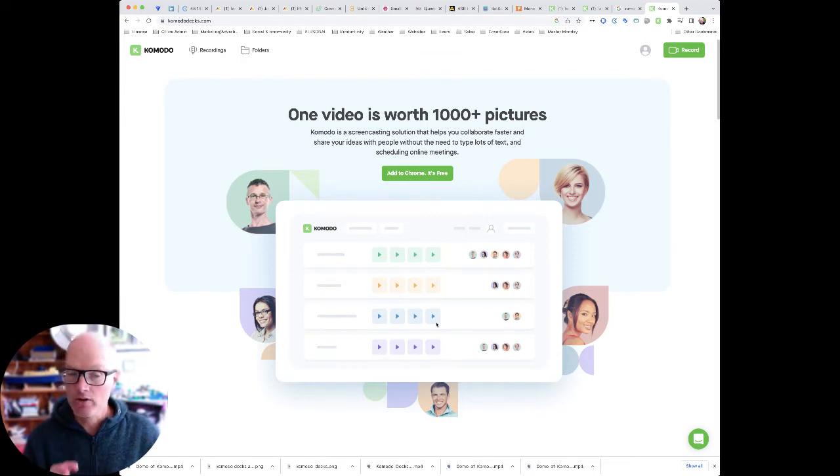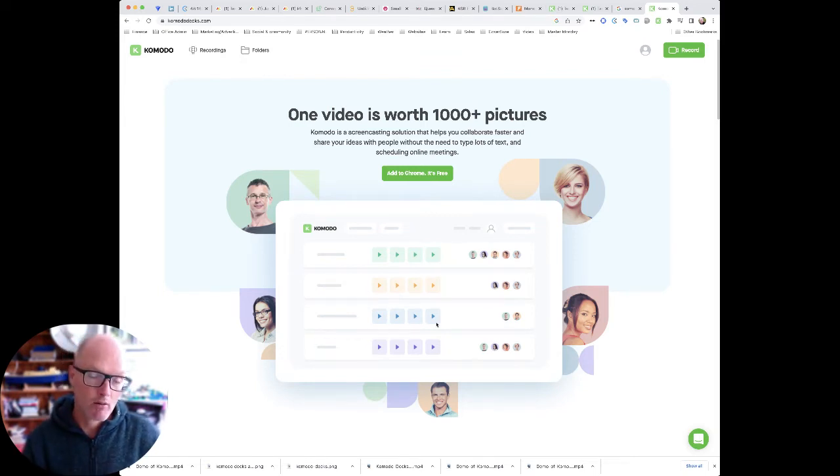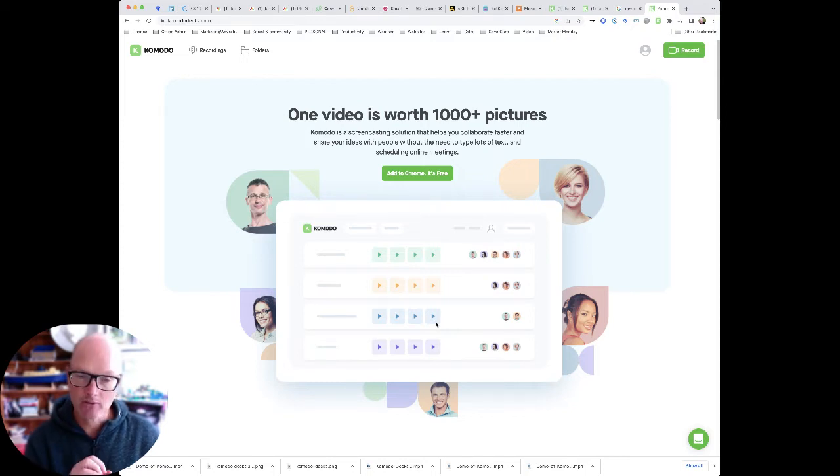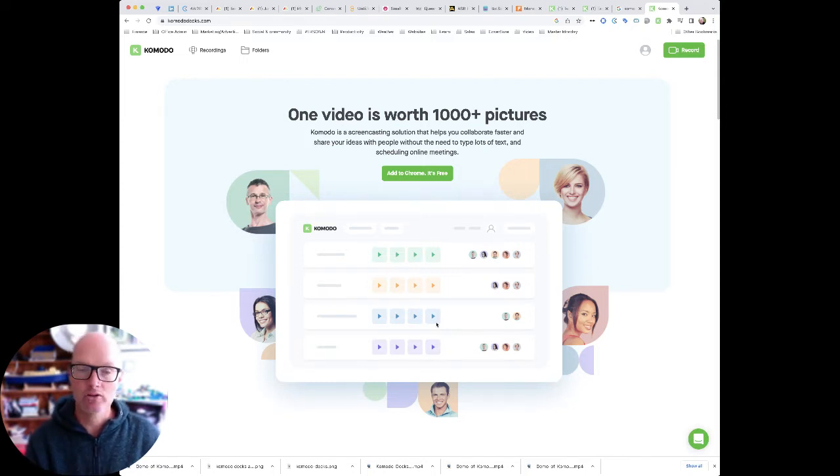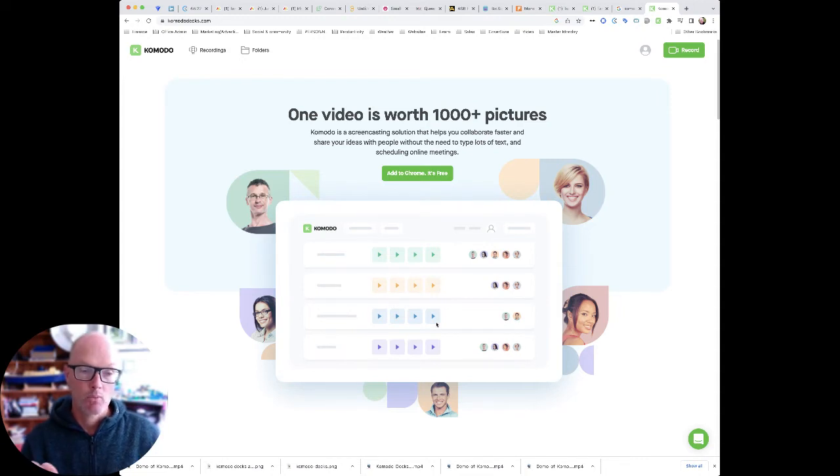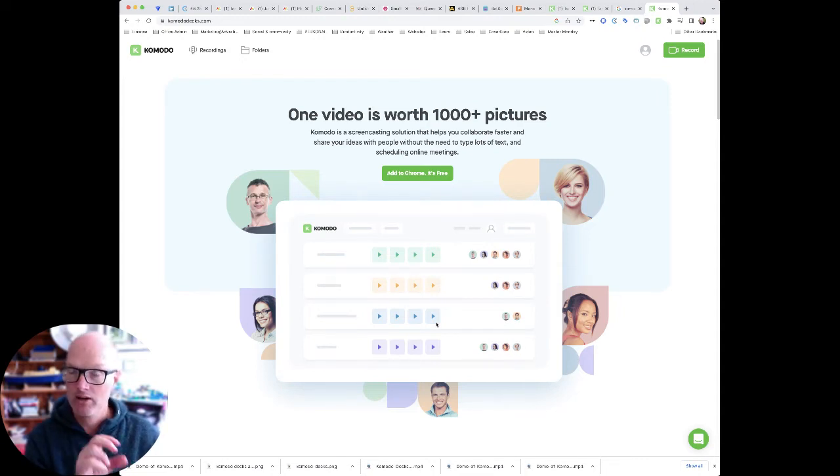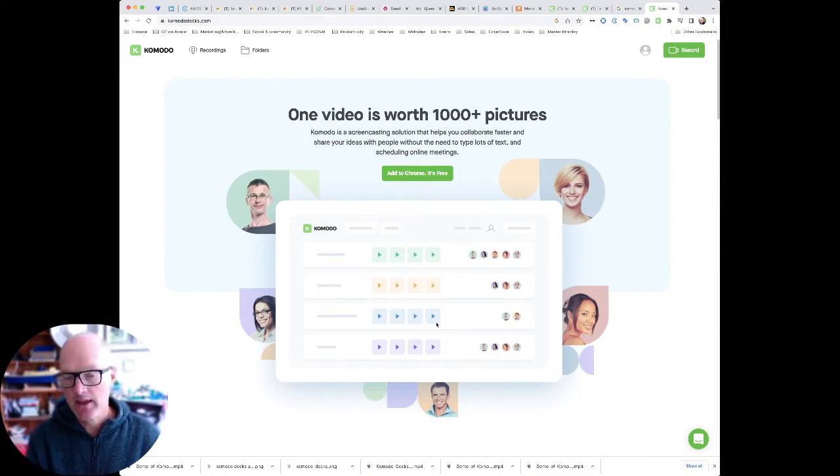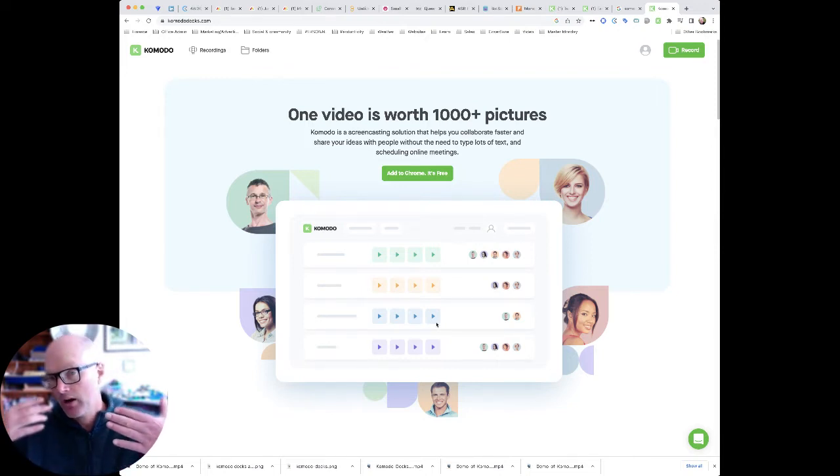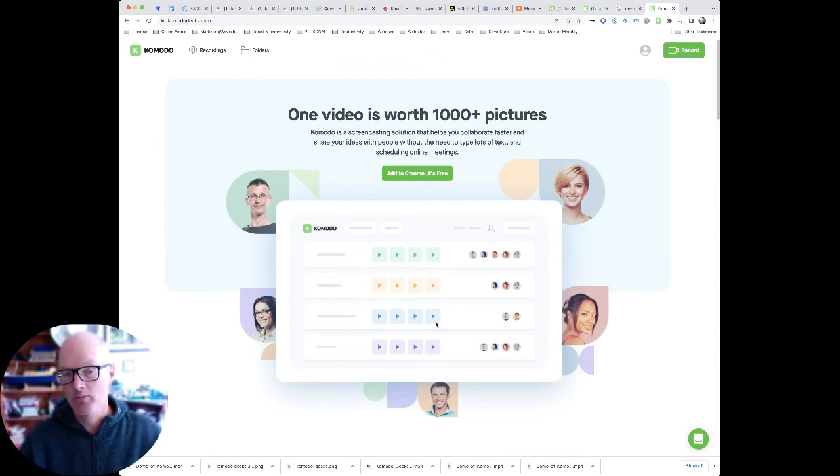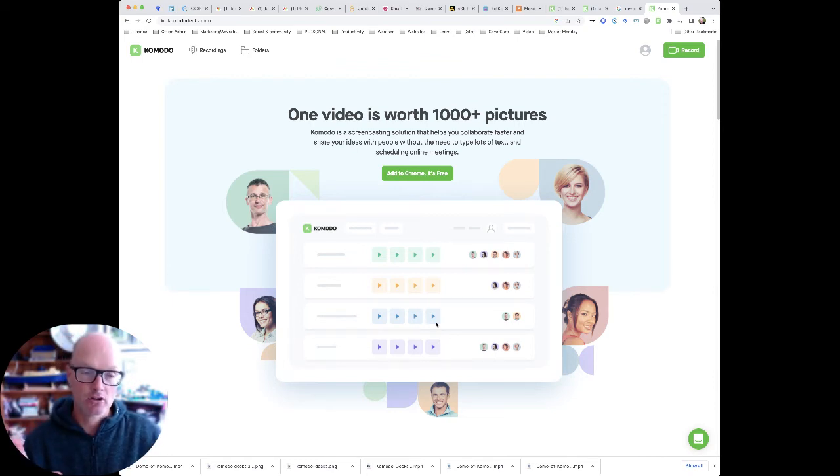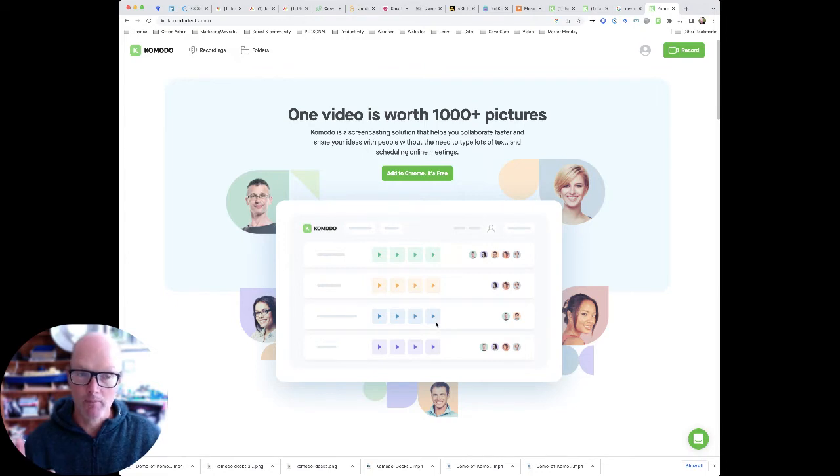So what I did is I screen recorded Monday.com board and I clicked a few buttons and changed a few things and added a few dates and I recorded all of that with my webcam embedded and me speaking record the audio in Komodo and then I did a screen recording of my Komodo account showing what the recording and guide looks like and these are all embeddable which is pretty incredible.